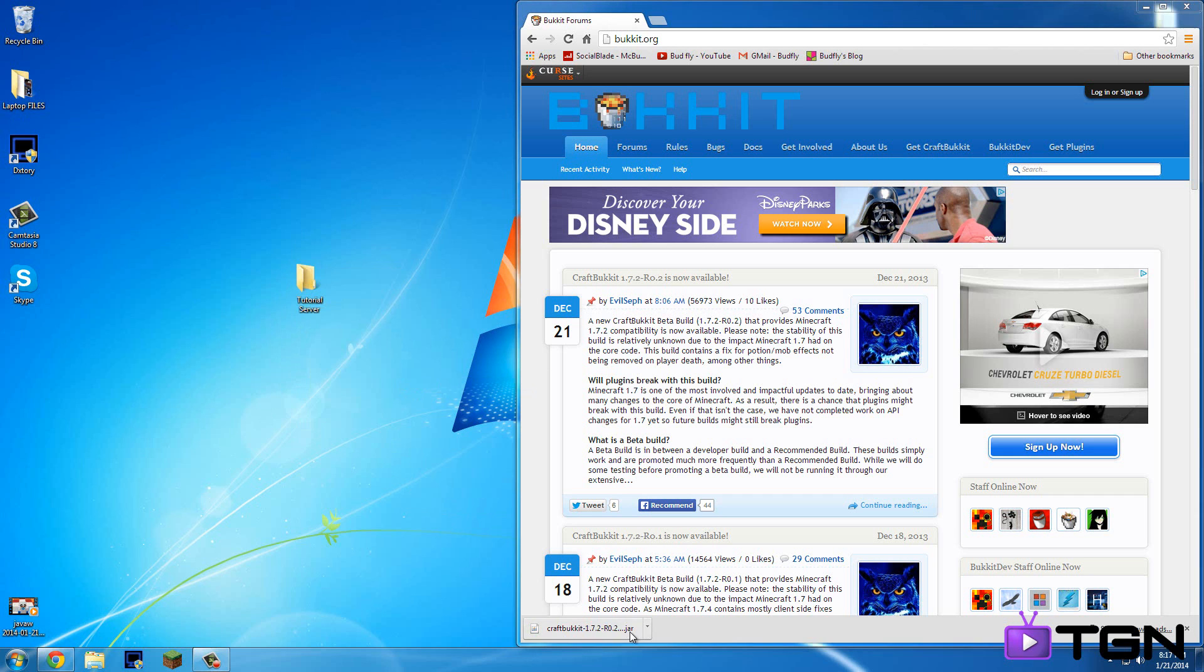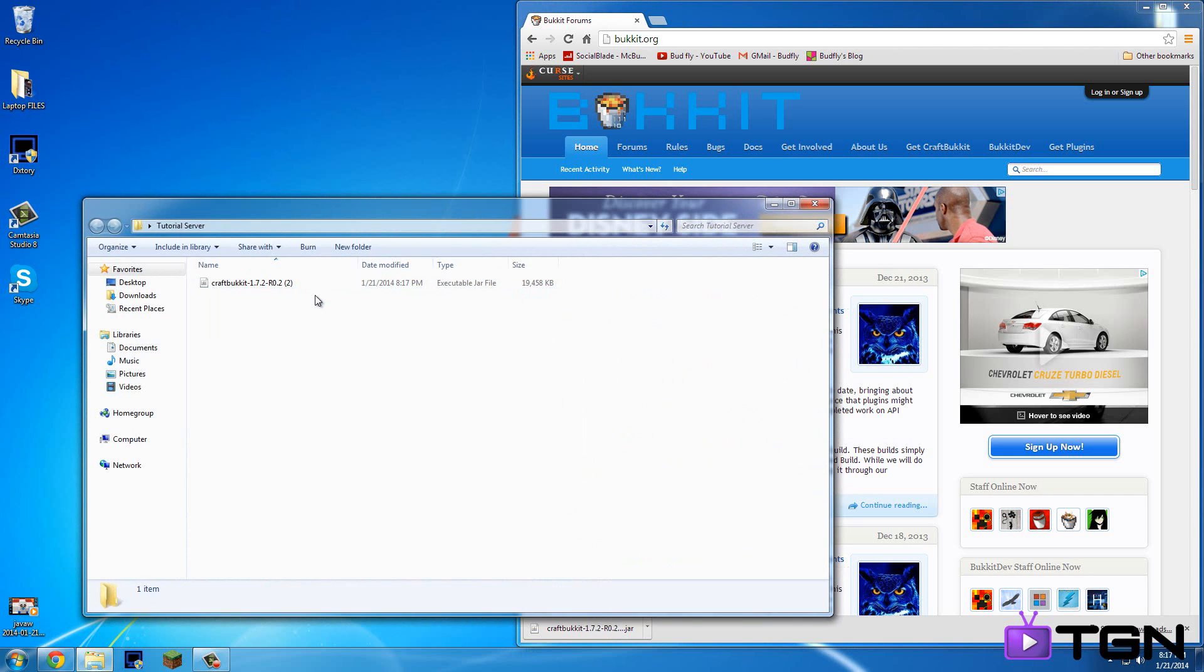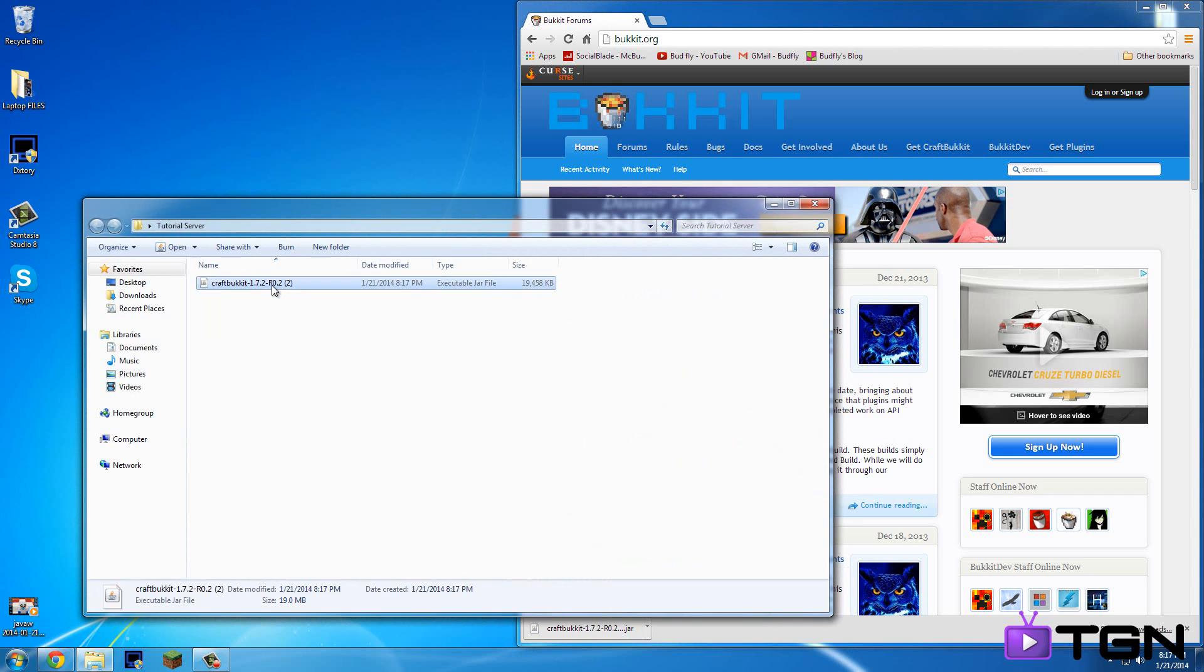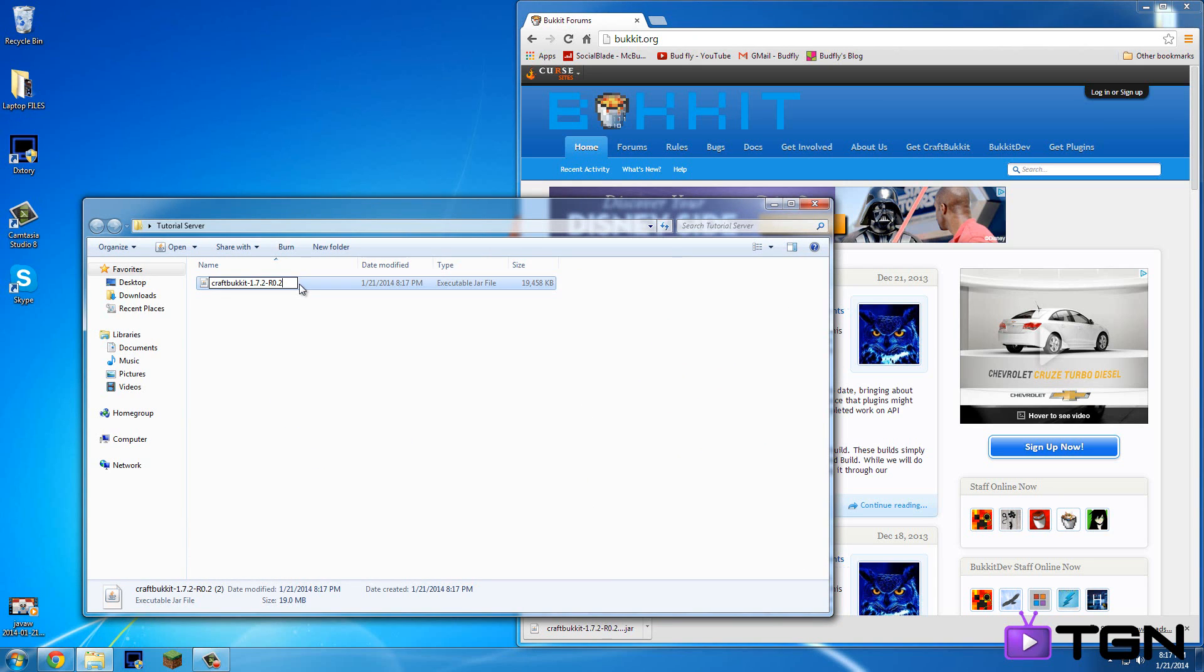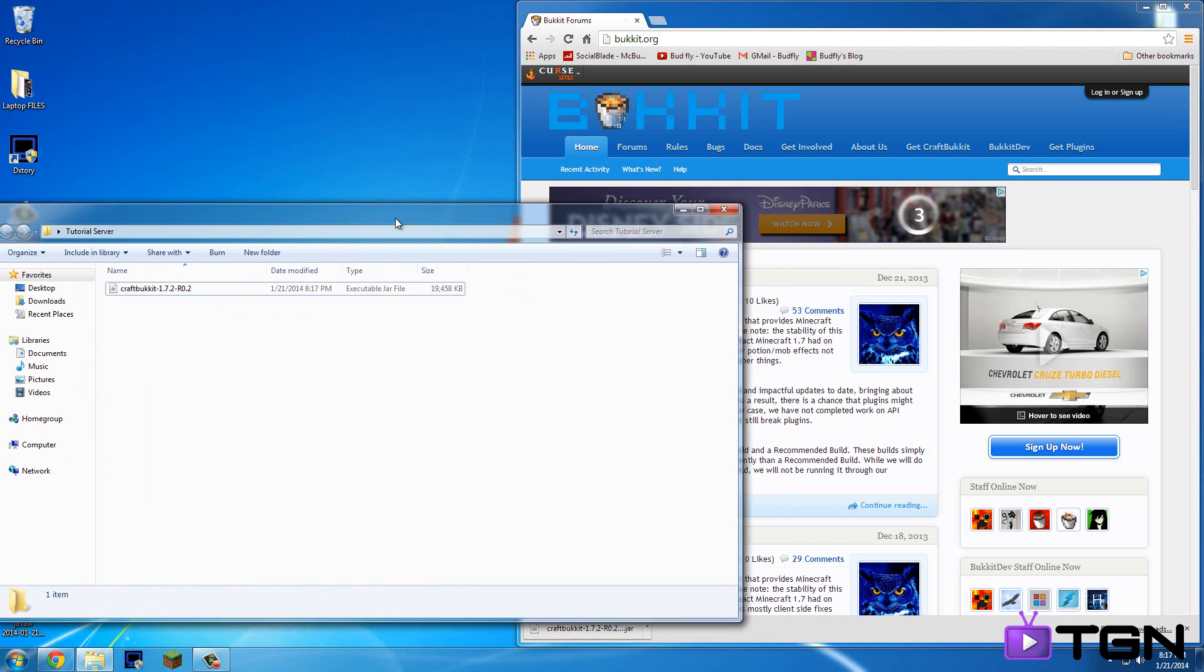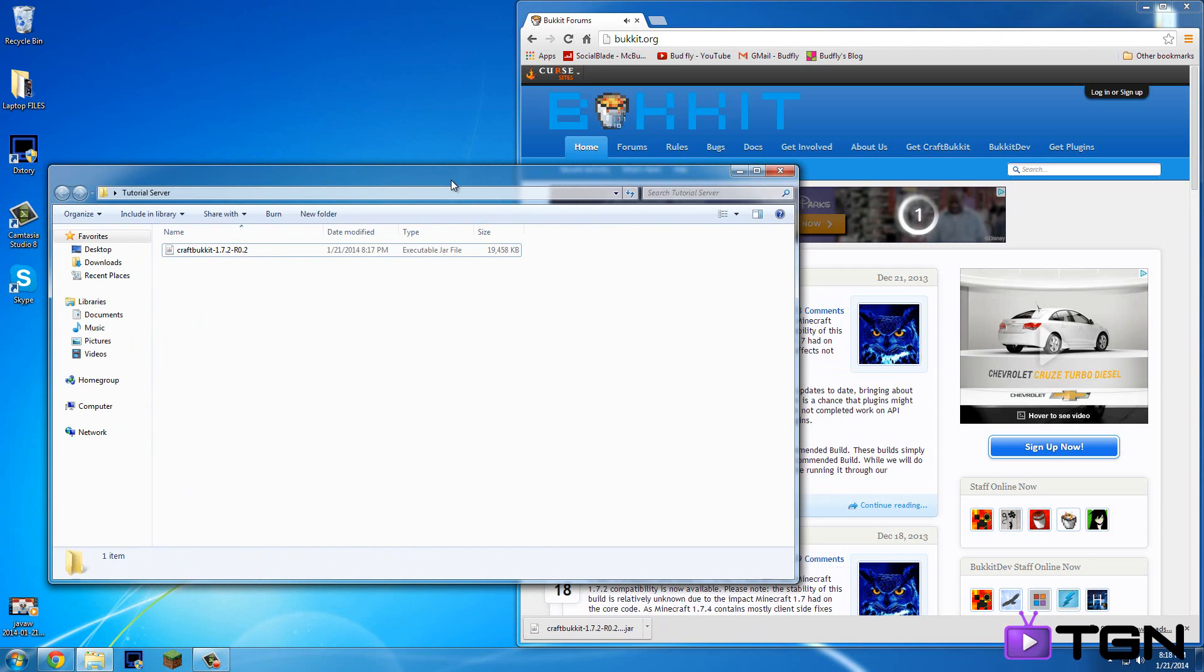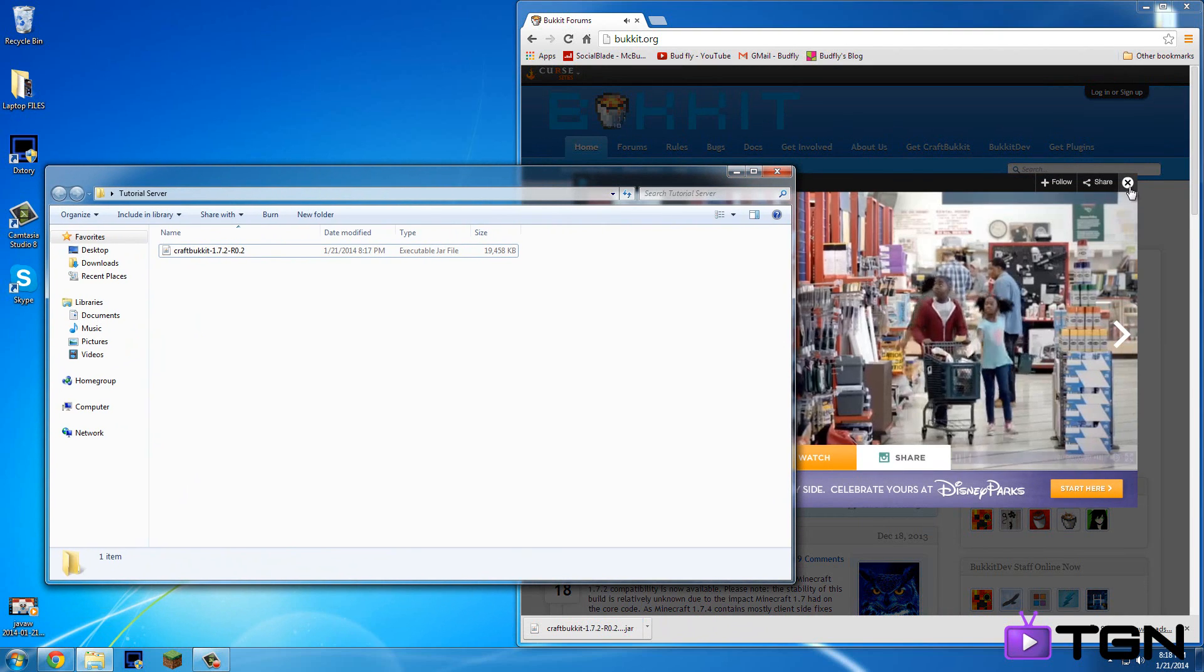So I'm just going to call this tutorial server. Okay and then you're going to want to drag the CraftBukkit 1.7.2 R02 into here. And so for me, it's with brackets too, but it should look like this.